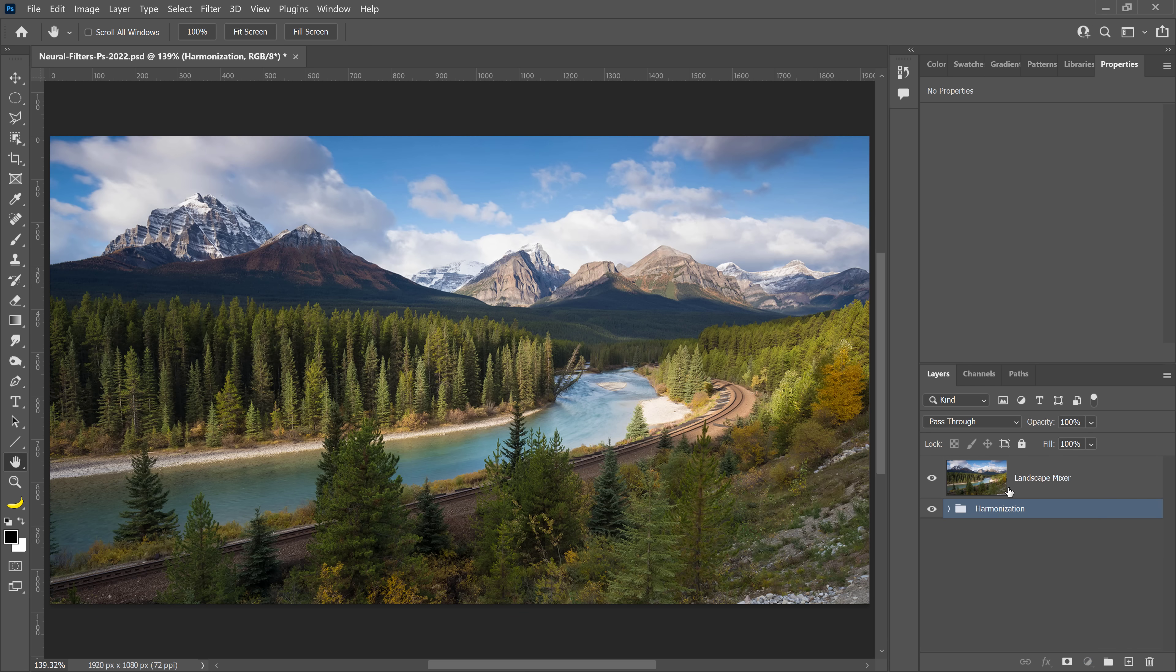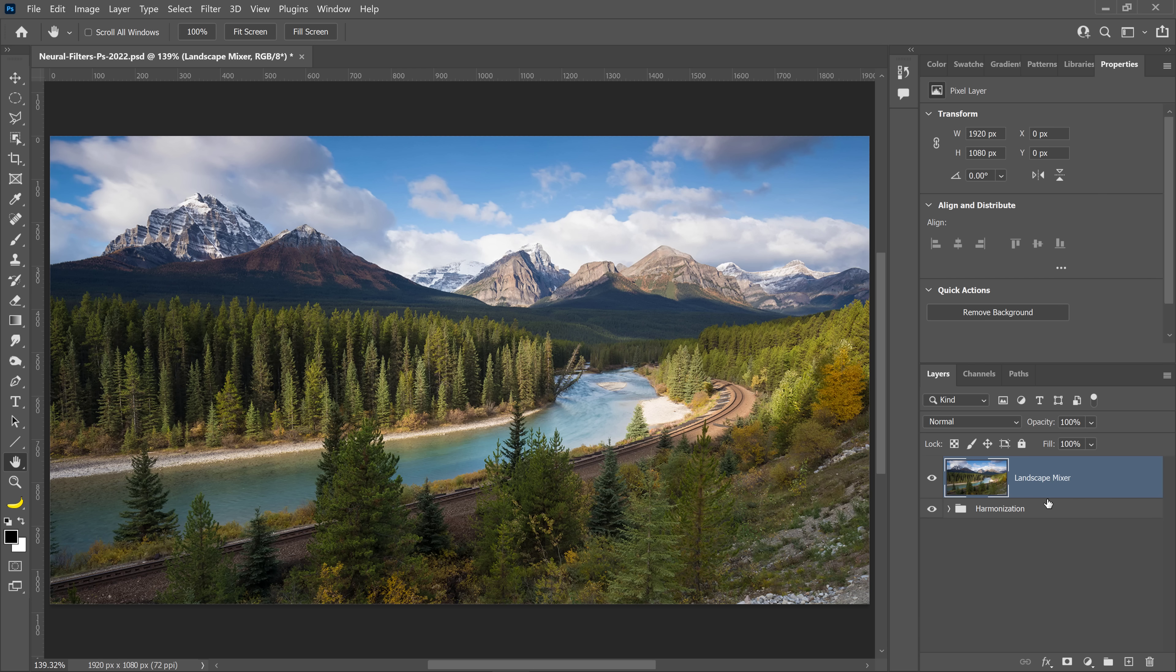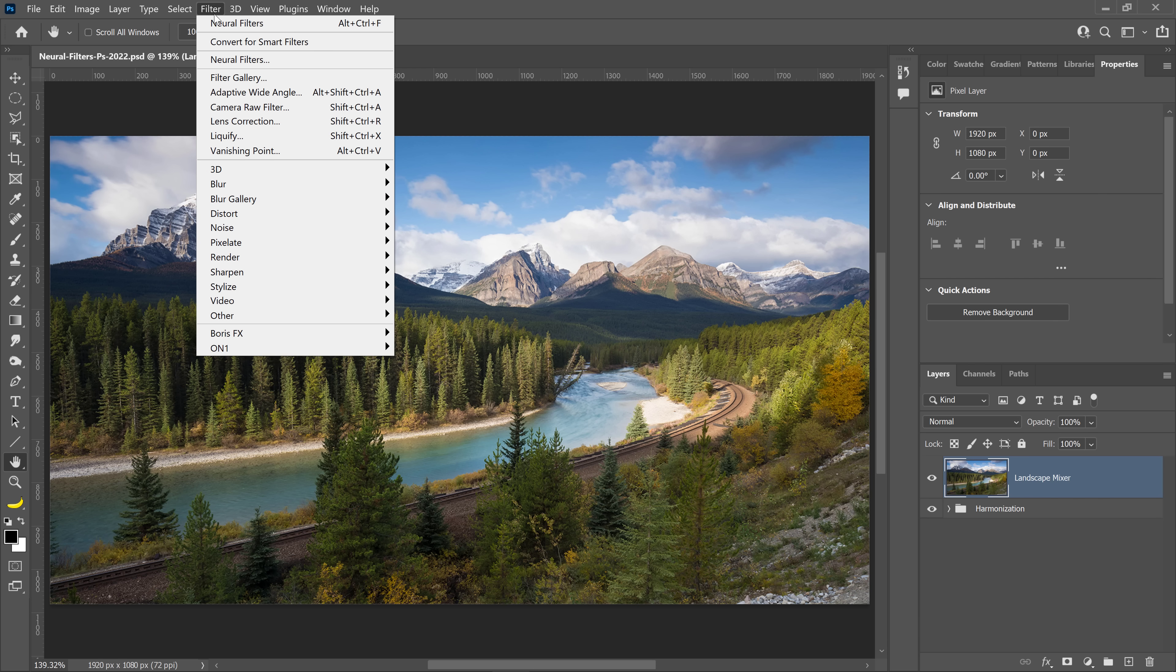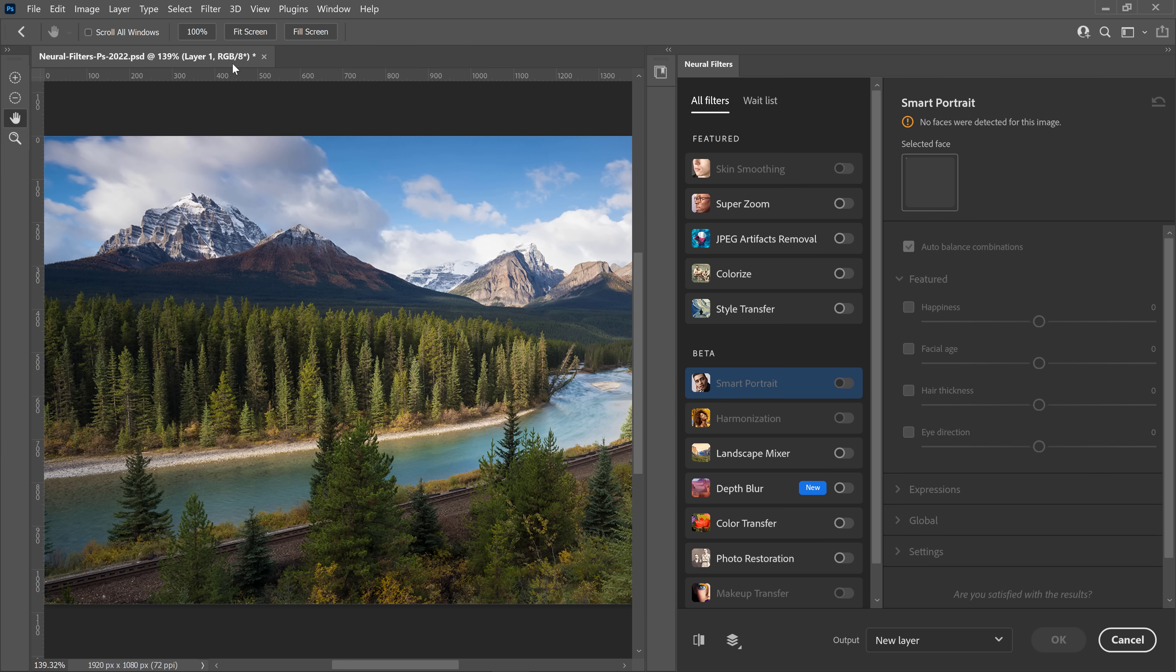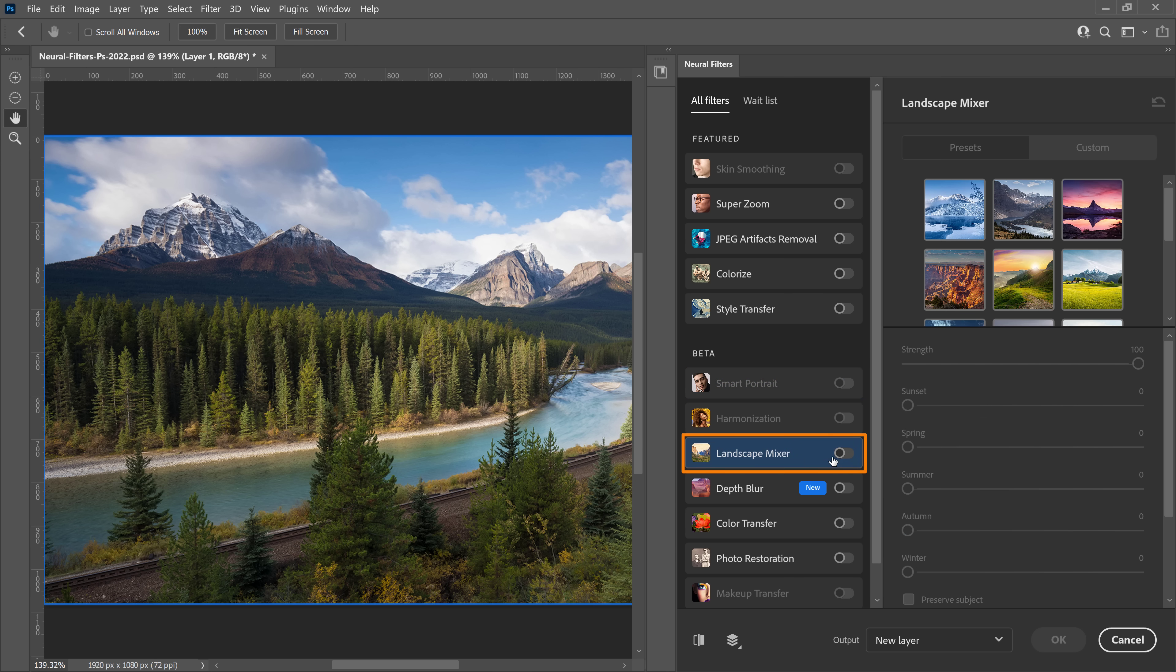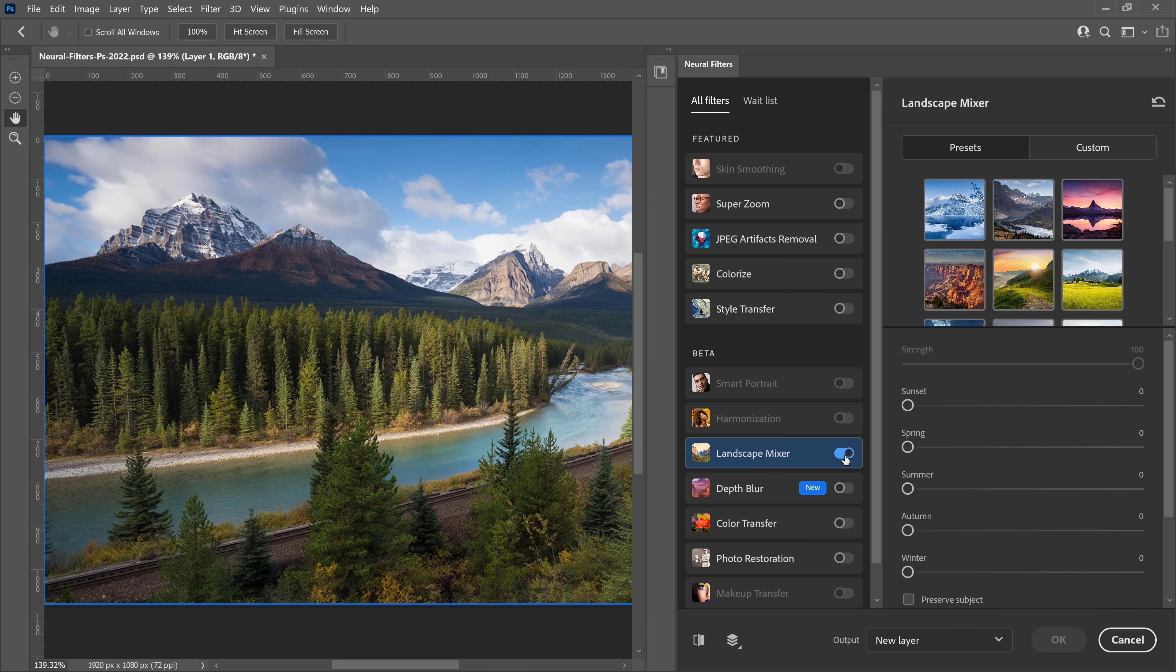Next, let's look at the Landscape Mixer. With this layer selected, I'm going to go into the Filter menu and select Neural Filters. From here, enable the Landscape Mixer. This filter allows you to apply a different look to your landscapes.